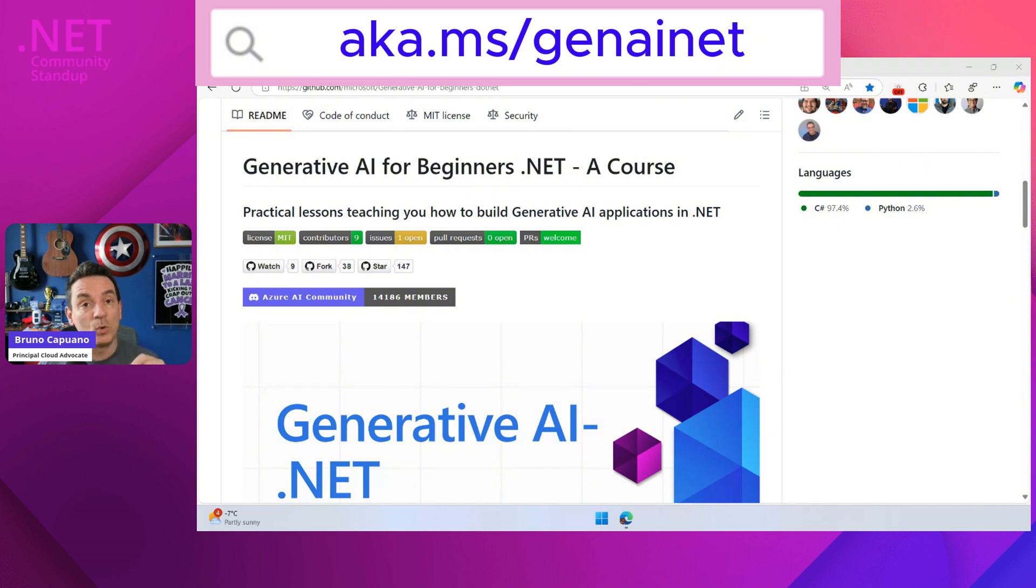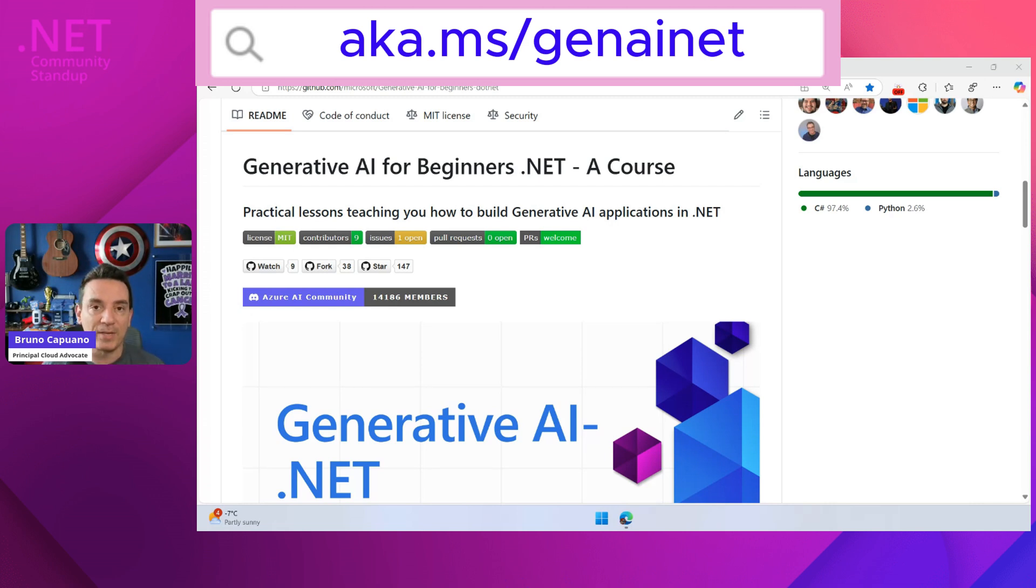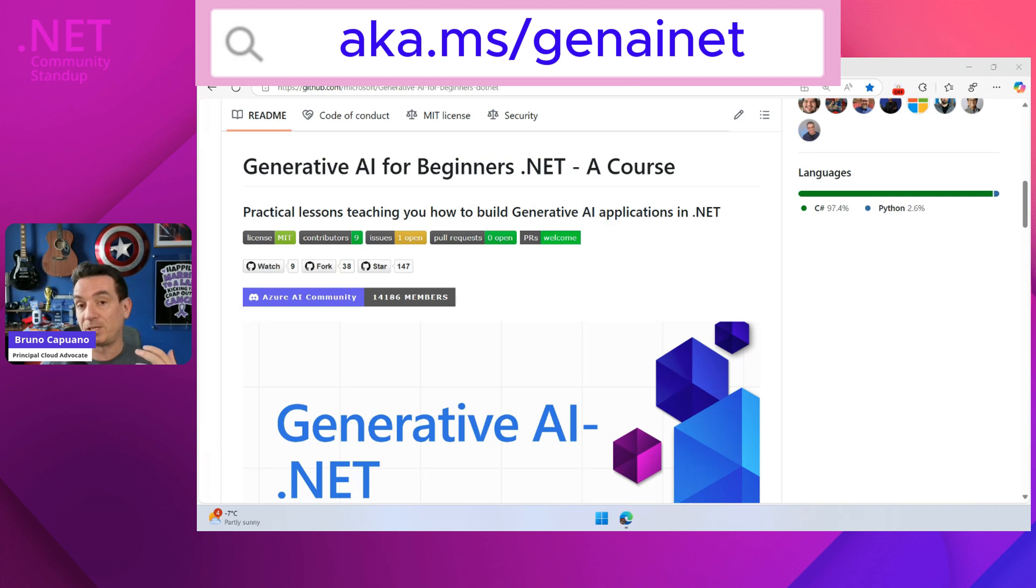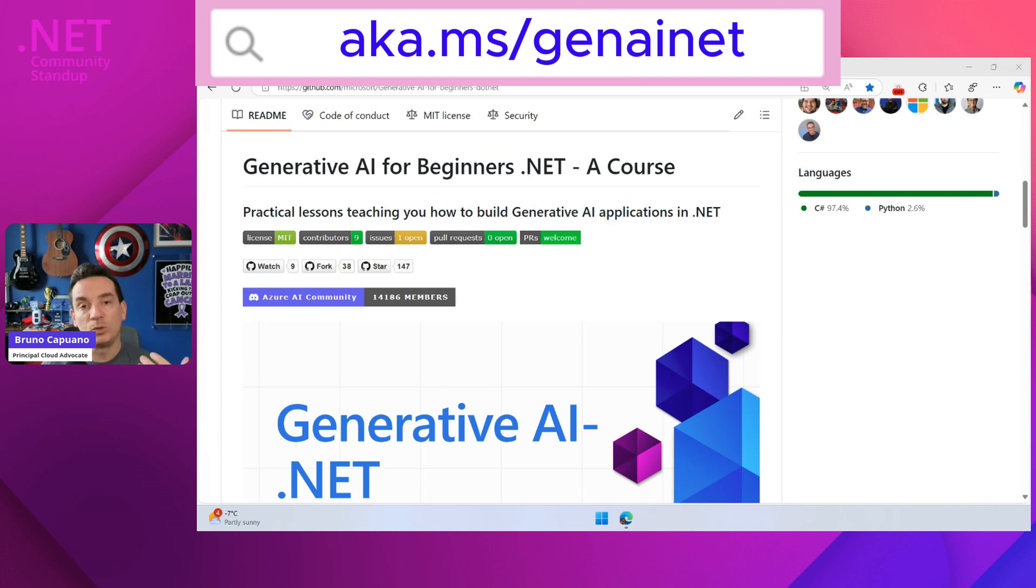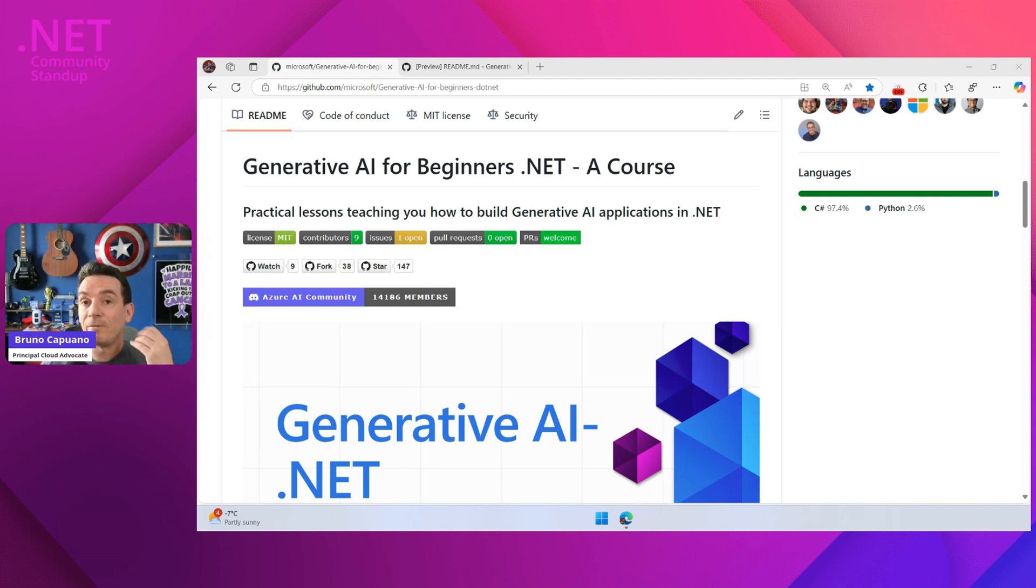First of all, this is a super free course that you can learn a lot about AI in .NET in a simple way. Our main objective here is to provide a platform where you can use, for example, Codespaces and GitHub models to test models to learn how to do chat, vision, audio, and more in a fast and rapid way.